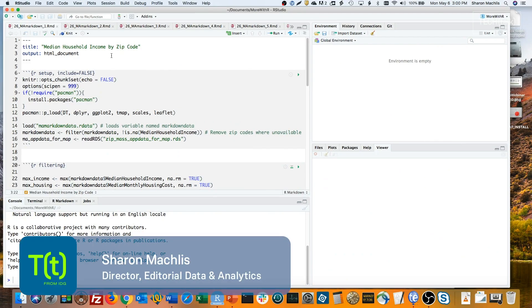Hi, I'm Sharon Maklis at IDG Communications, here with Do More with R, TurboCharge R Markdown Interactions with Runtime Shiny.